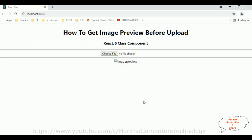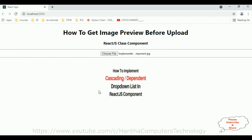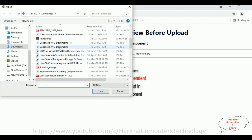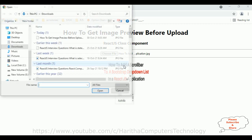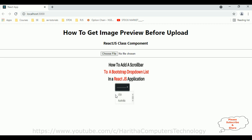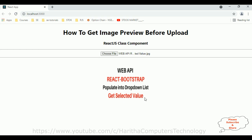We'll check the final output. I'm reloading the browser. Choose file, select an image — here we got the preview. Now if I cancel, I'm not getting the error which we got before. Let's select one more image — that's it. In this video tutorial I have explained how to get an image preview before upload in a ReactJS class component. Thanks for watching, please subscribe to my channel. Catch you in my next video.